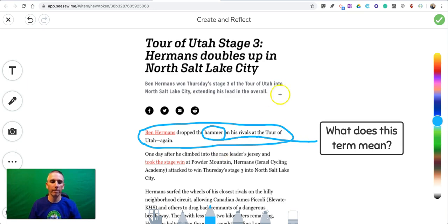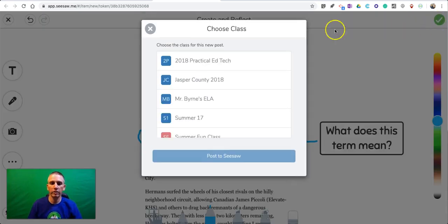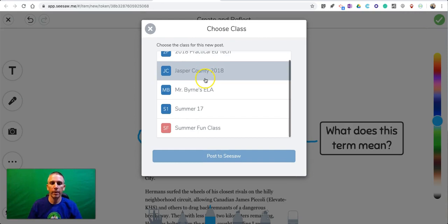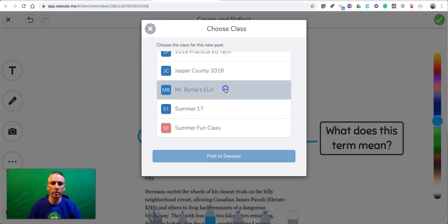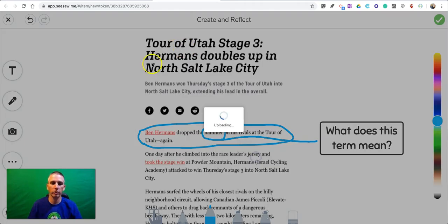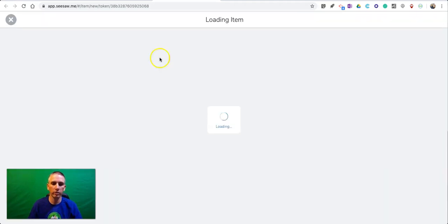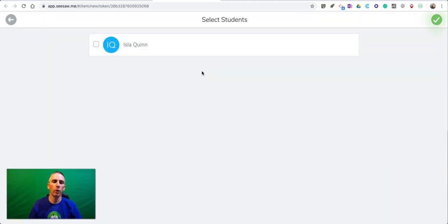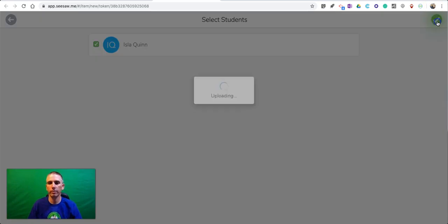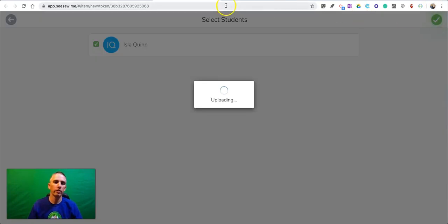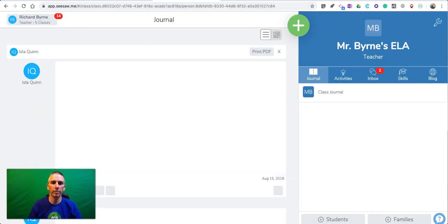So I'll save that. When I save this, as the teacher I can post it to any of my classrooms and then to any of my students. Students would only post it to their own portfolios. Now that's posted.